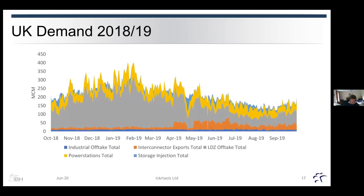Here is a breakdown of UK demand over the last full gas year. This builds up from the main LDZ offtake, which is the gray area, and that represents our heating load. You can then see the addition of load given by the power stations, and also storage injections — when we're taking gas and putting it into storage rather than withdrawing. On top of that, we have interconnector exports: a base load goes from the UK into Ireland, but also there are times when we're exporting gas into the European market through the interconnector between Bacton and Zeebrugge.